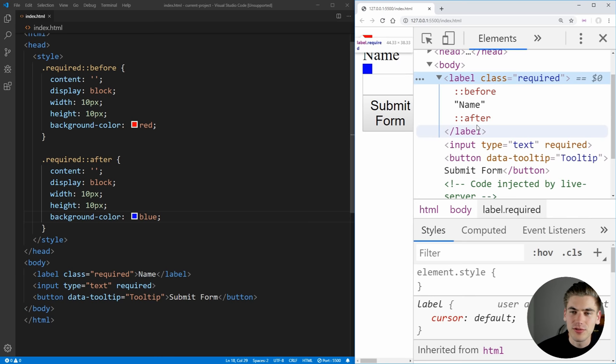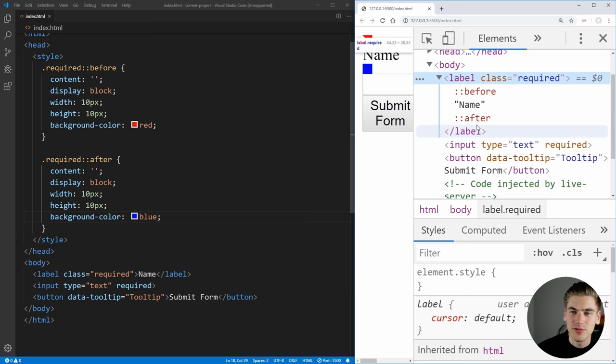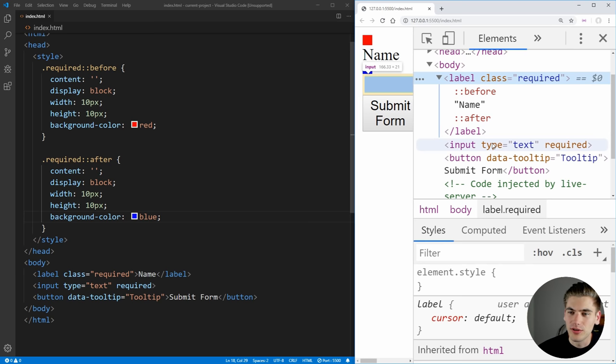you'll see that the before and after pseudo elements are inside of the label. They actually just go before the content, as you can see this name text here, and it'll go after the content, but it doesn't go before the label or after the label, it's actually inside of the label, which is really important.